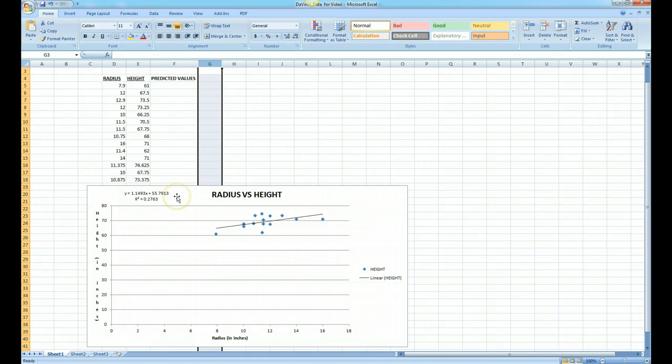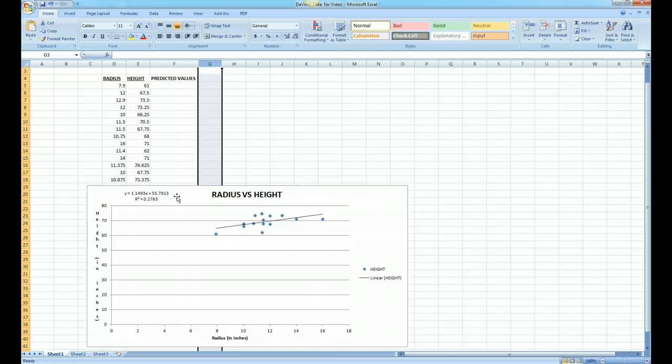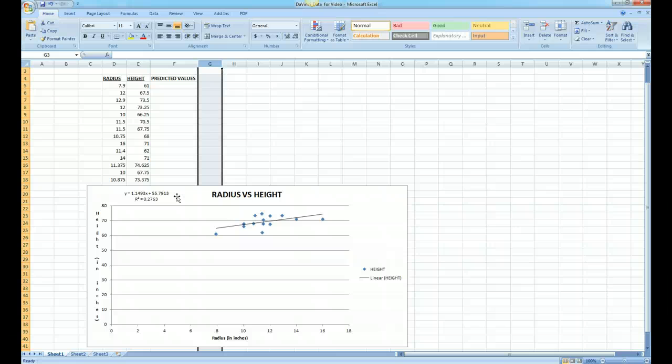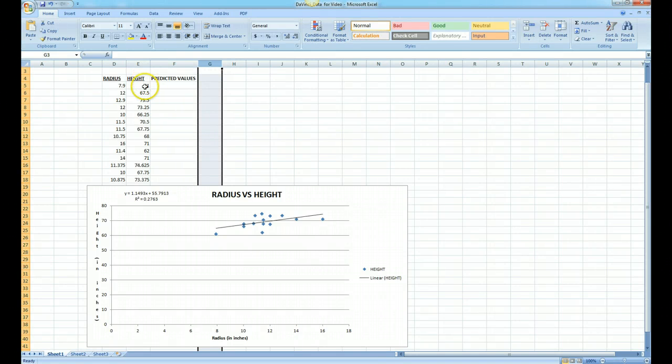A predicted value is simply the value that you would get when you substitute an x value into the equation. In our case it would be the length of the radius bone in a person's body. It will generate a predicted value, not the actual value. Our actual value is actually on these data points.